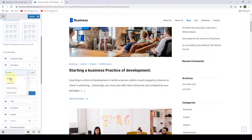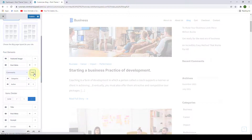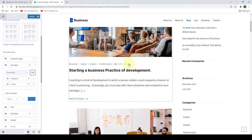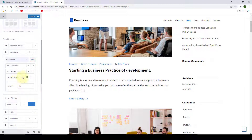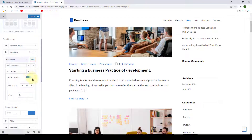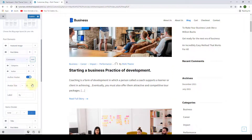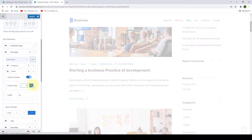Let's say you want to select author. Simply select author and click on add, which makes the author display on the post meta. If you want to further configure these items, click on the drop-down arrow. Then you have more options like making your author avatar visible. You can also increase or decrease your avatar size.